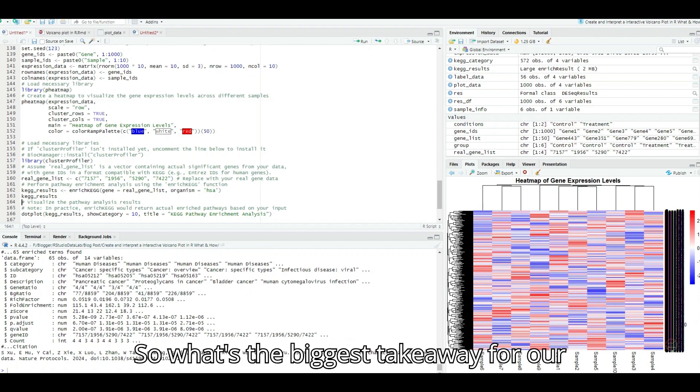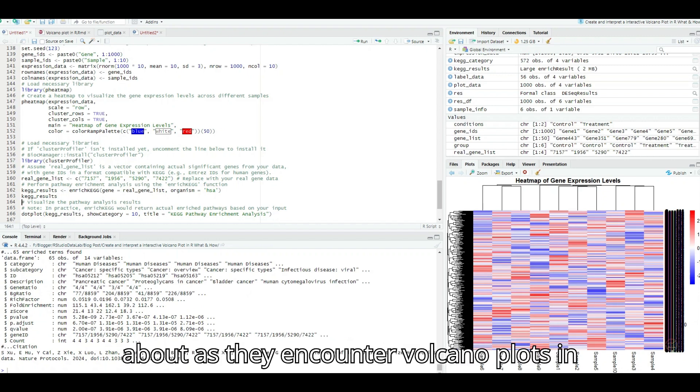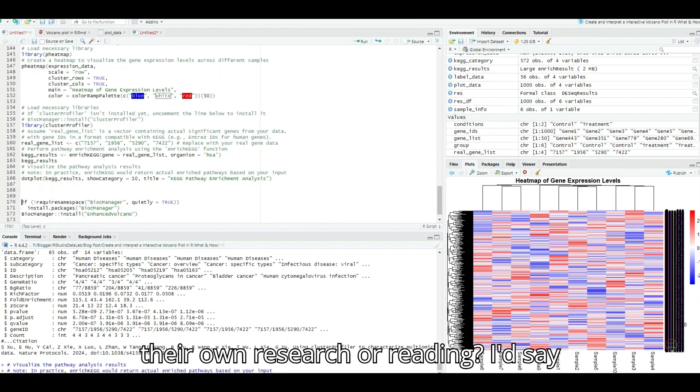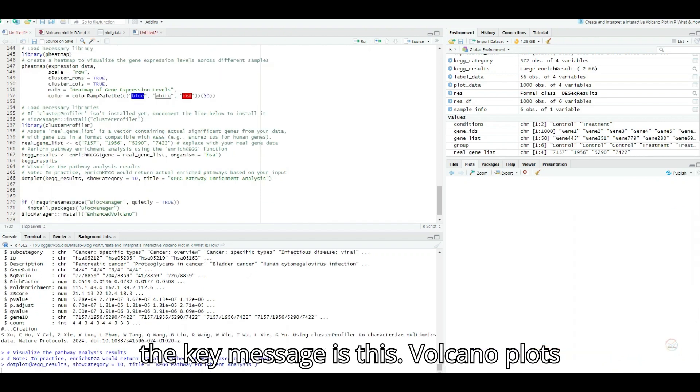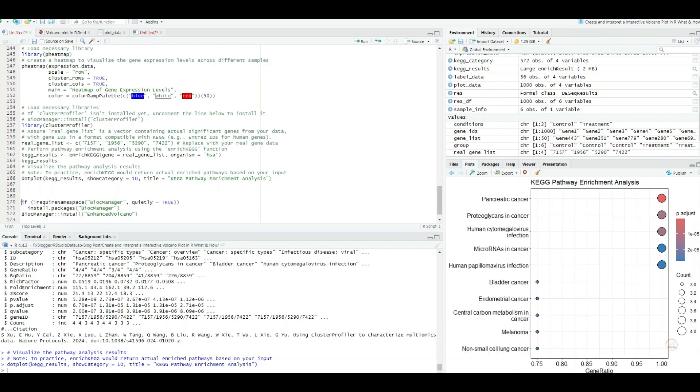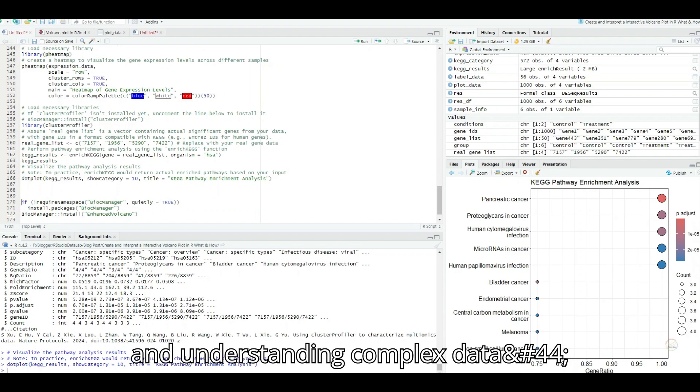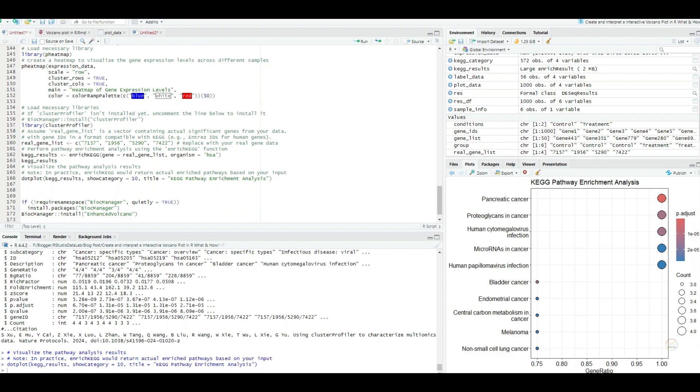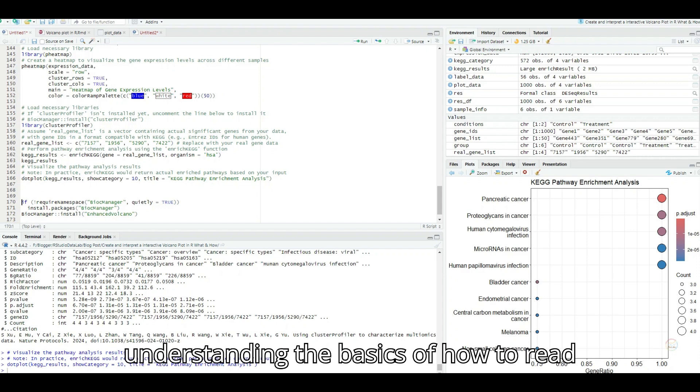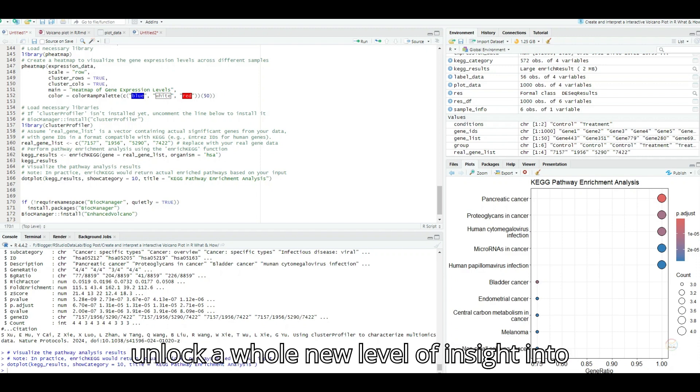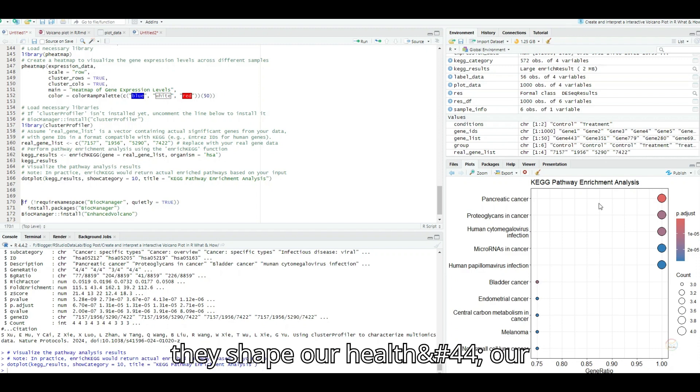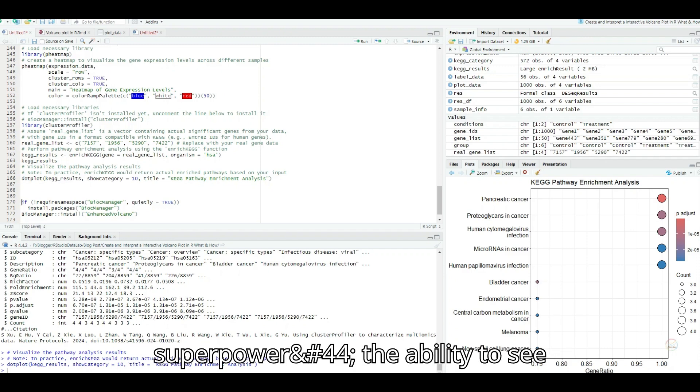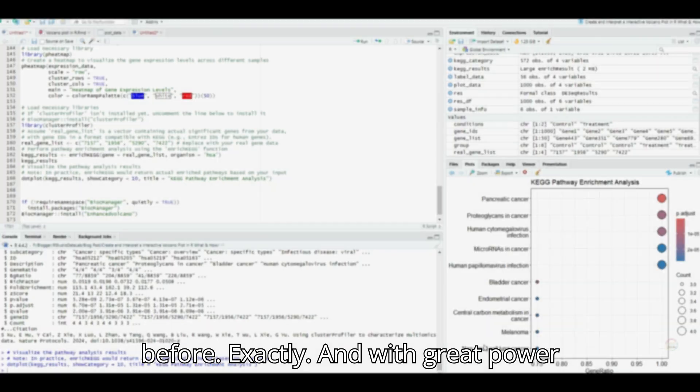So what's the biggest takeaway for our listeners? What should they be thinking about as they encounter volcano plots in their own research or reading? I'd say the key message is this. Volcano plots are more than just pretty pictures. They're powerful tools for visualizing and understanding complex data, especially in the realm of genomics. By understanding the basics of how to read and interpret these plots, you can unlock a whole new level of insight into the fascinating world of genes and how they shape our health, our diseases, and even our response to treatments. It's like gaining a superpower, the ability to see patterns and connections that were hidden before.